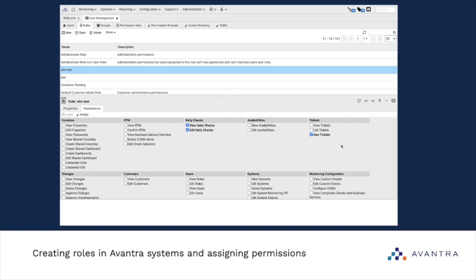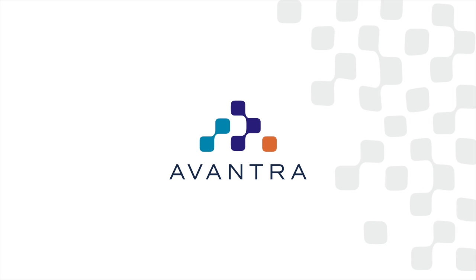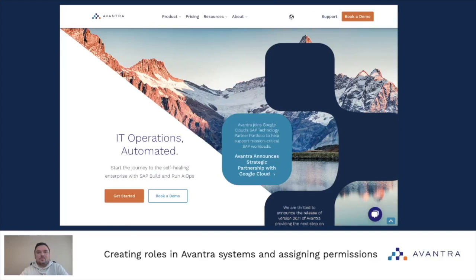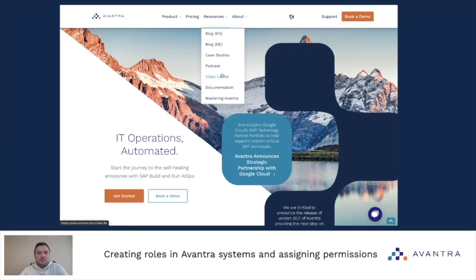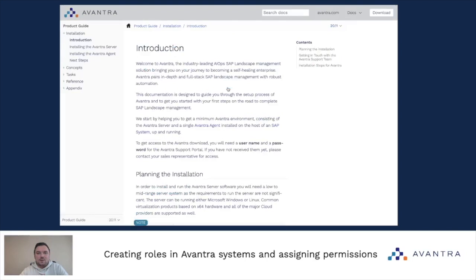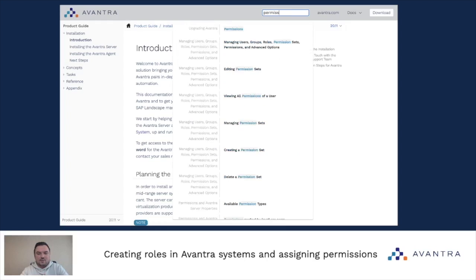This way you can modify your role by adding and removing permissions. That mostly covers our topic. In this video we've covered the basic concepts of creating and editing roles and permissions in Avantra UI. Whenever you need more information, you can go to our website avantra.com and navigate to Resources to find Mastering Avantra videos or documentation. You can also access documentation directly at docs.avantra.com, where the search field can help you find whatever you need.